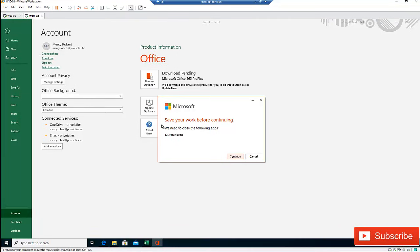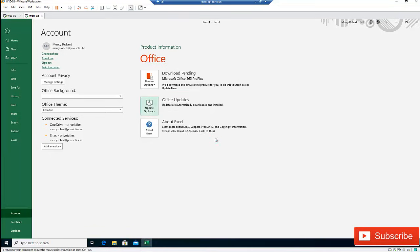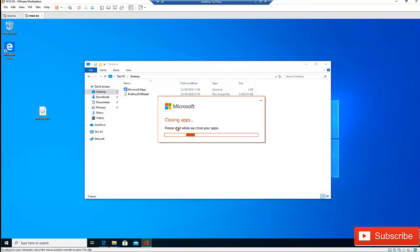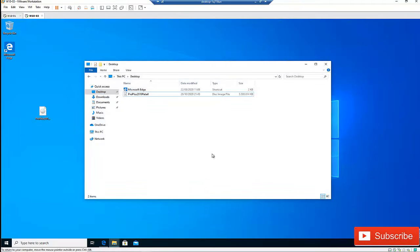Excel is saying that we need to close the following apps before they can continue. So just click continue. Now it's trying to update Excel and activate and change it from Office Professional to Office 365 Pro.